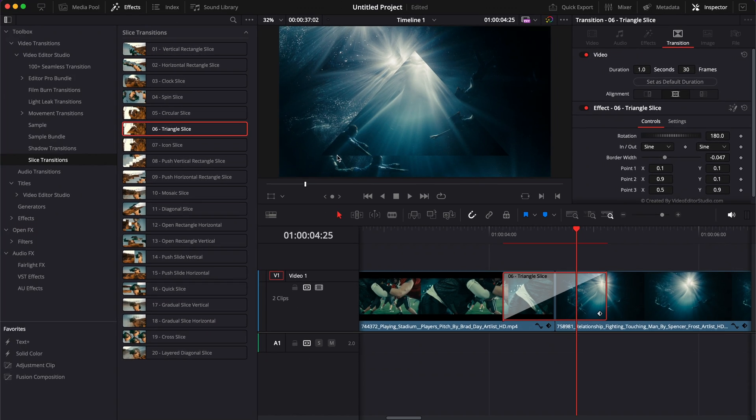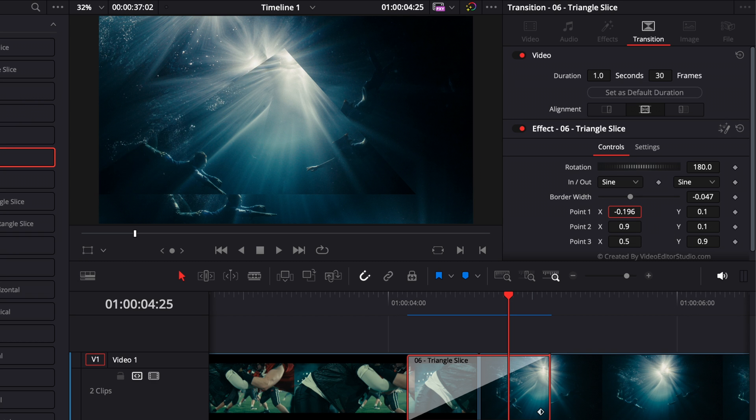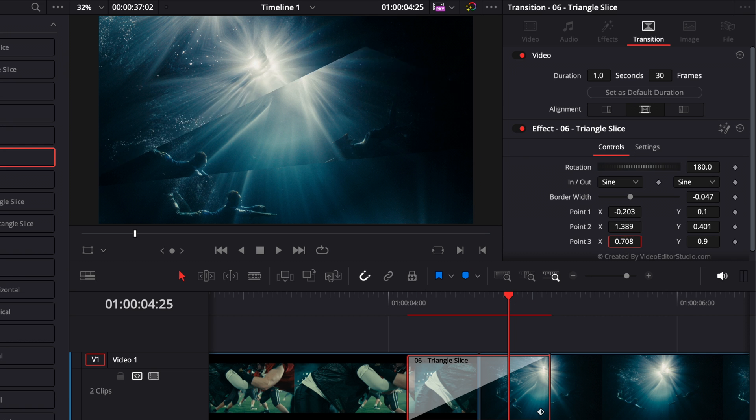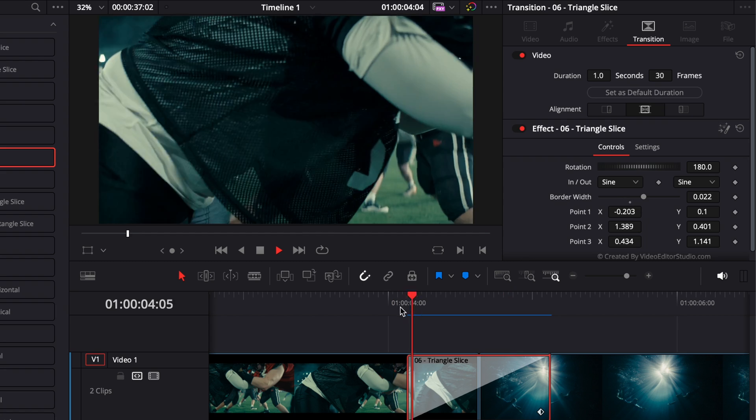For other ones like the triangle slice, instead of choosing the amount of triangles, you can actually adjust here the corner of the triangle to create new unique transitions. So we could just here bring each corner in a specific place, and it will give you a different look.